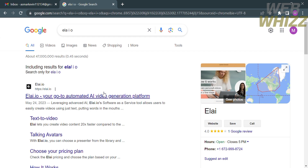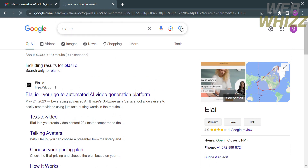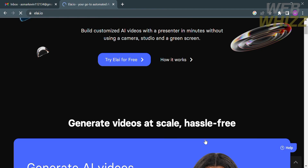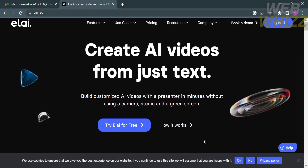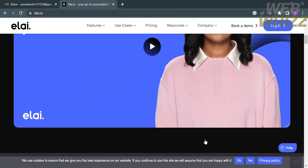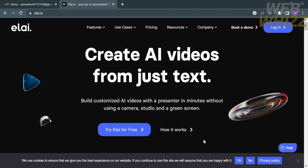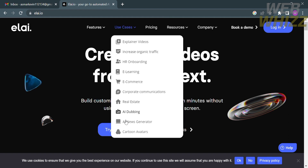The first thing you need to do is open your browser and enter Li.io, or you can simply search it on Google and click the first link that comes up. You will be directed to the platform page where you can see details about Li.io — a video editing platform where you can create AI videos from just text. It has been trusted by 2,000 plus companies around the globe.